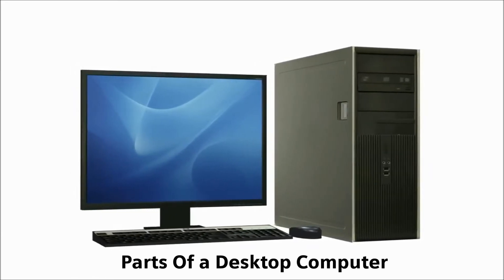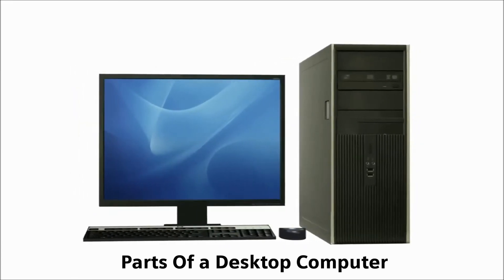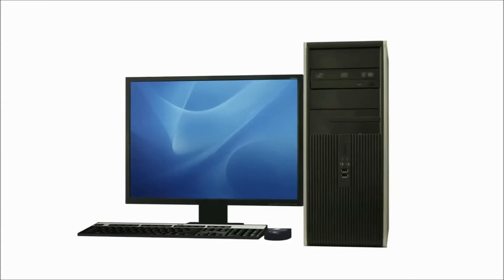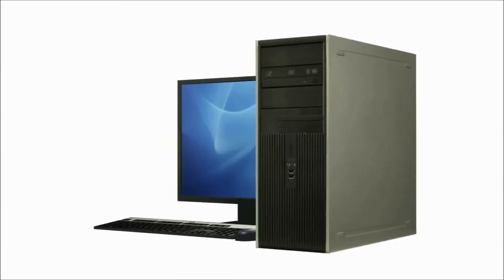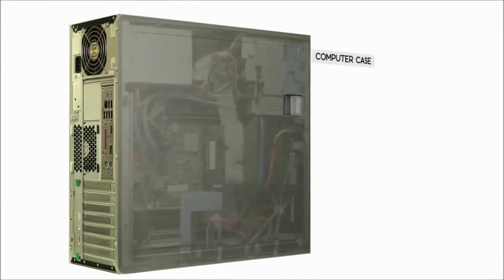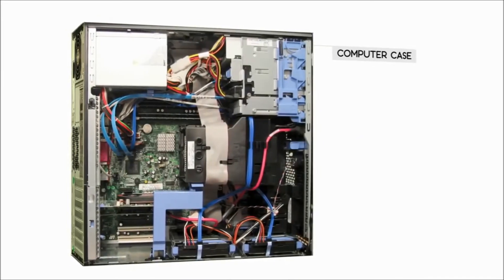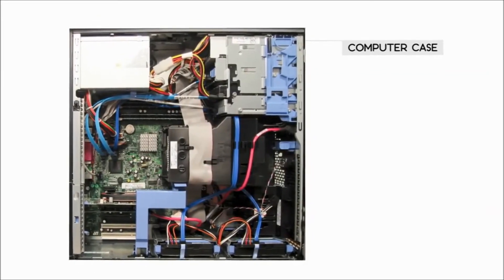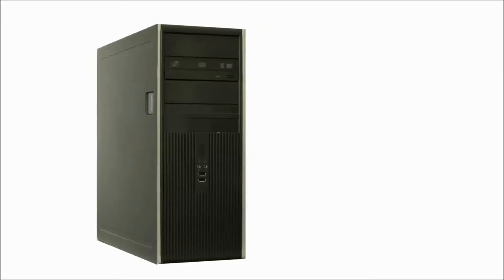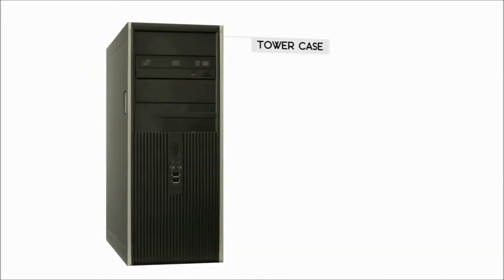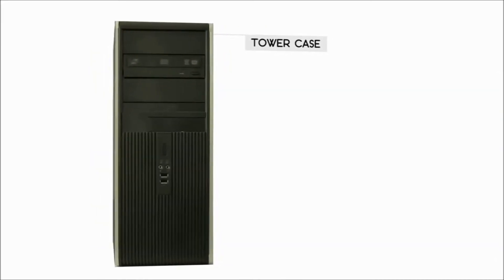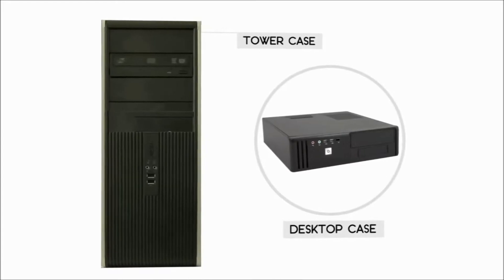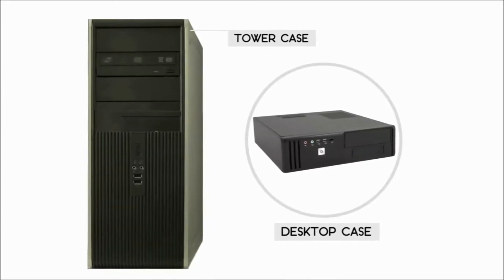The computer case contains the main components of the computer. This is where the actual processing happens. Today, most cases are tower cases, which means they stand up vertically. Sometimes you may see a horizontal case, which is often called a desktop case.